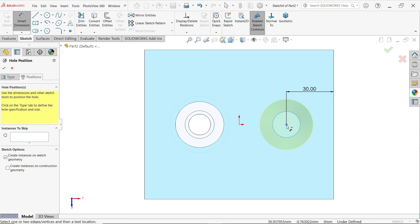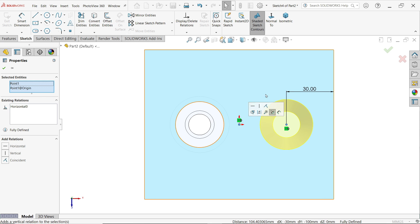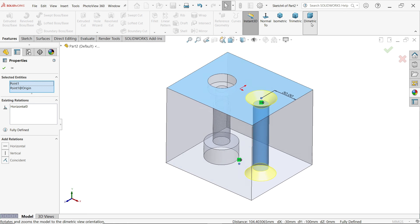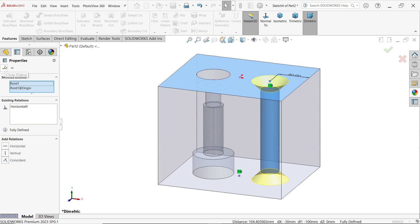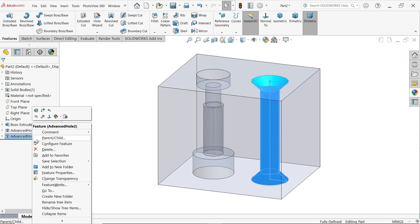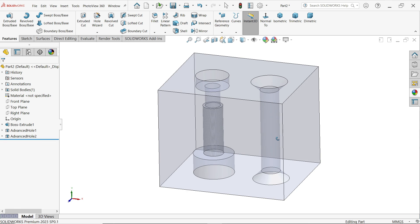Let's say 30mm, then press and hold the shift key, select this point, and set it horizontal. When you click OK, this looks correct — say OK. Right-click on the hole and change transparency. This is how we create advanced holes. Don't forget to share and like our video, please subscribe to our channel for more SolidWorks videos and projects. Thanks for watching.